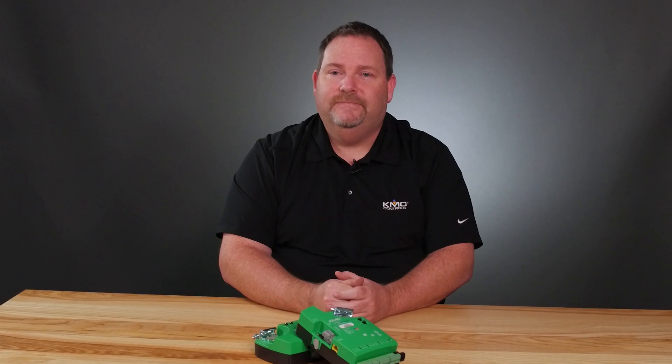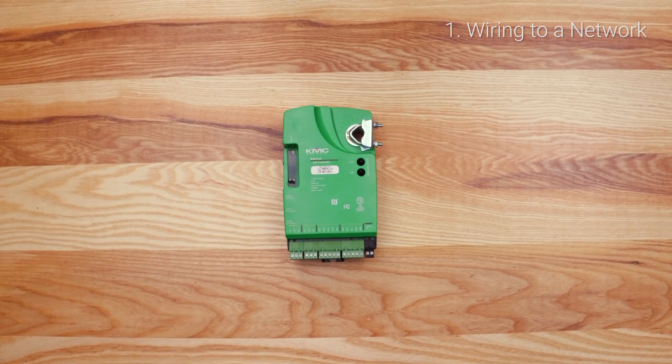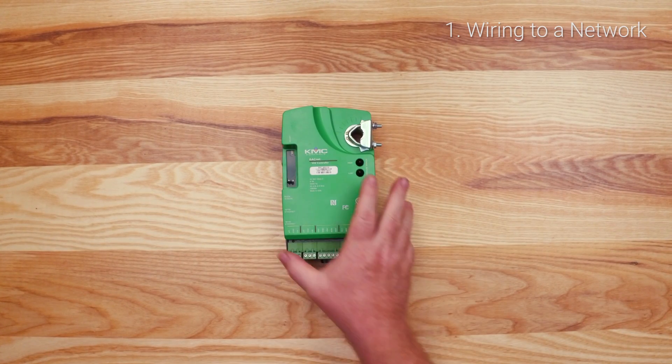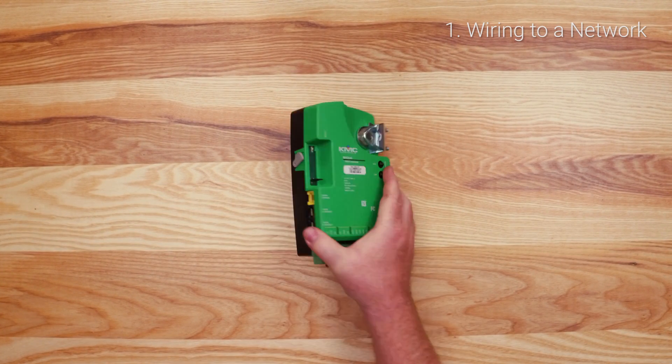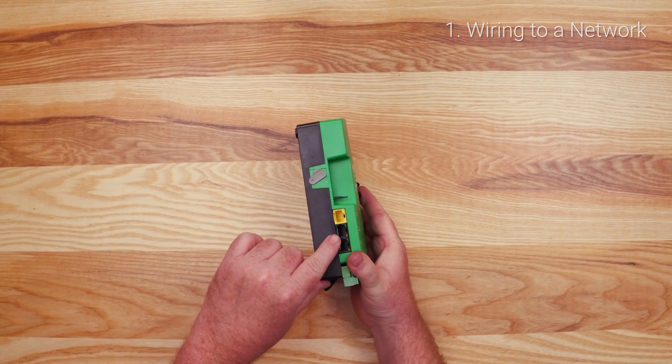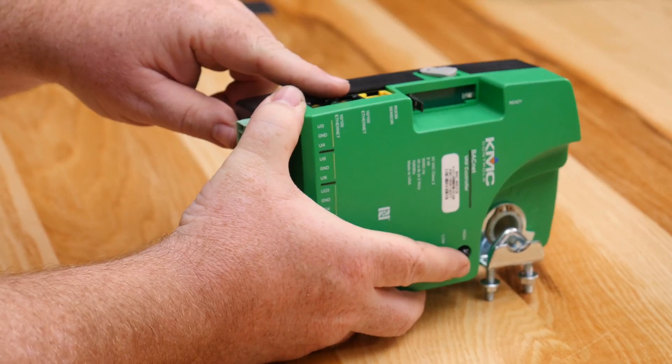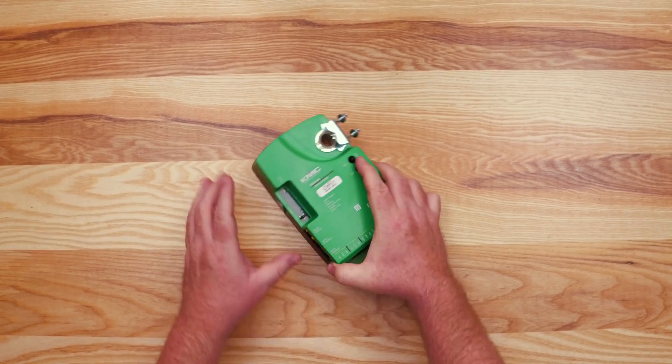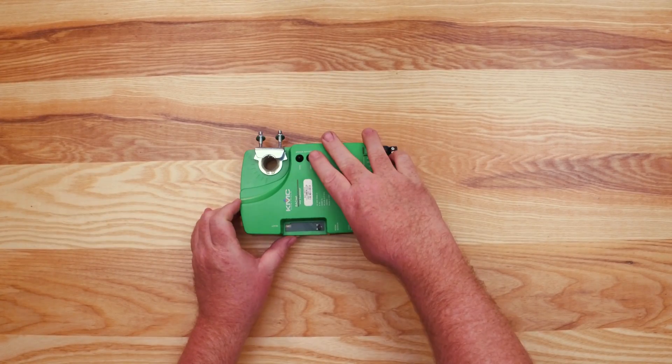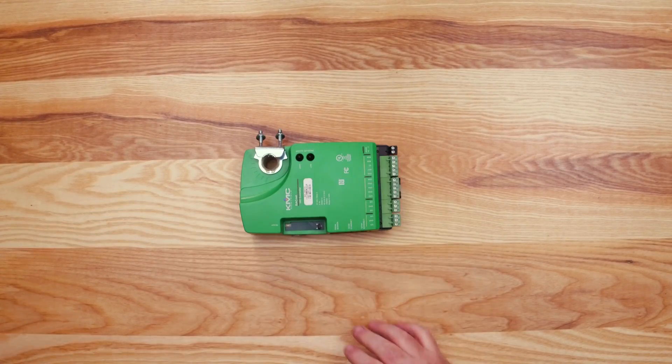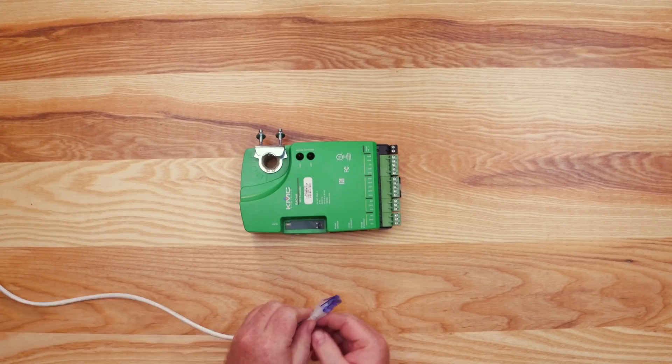Let's begin with wiring the controller to a network. This BAK 9000 series controller connects to the network via BACnet over IP. This model includes two Ethernet ports with a built-in switch, allowing for easy daisy chaining on the network.